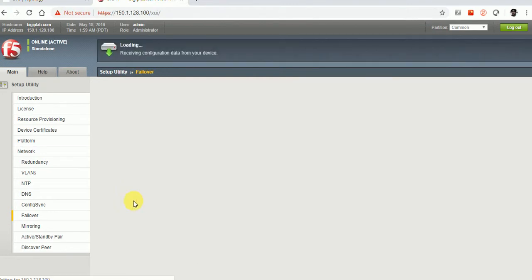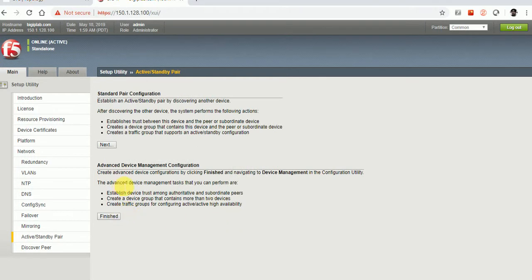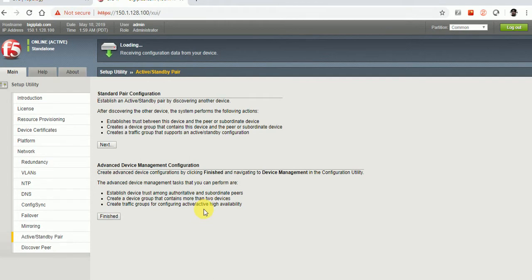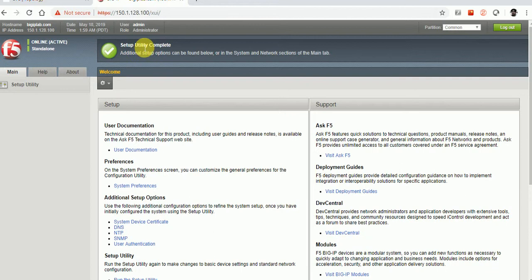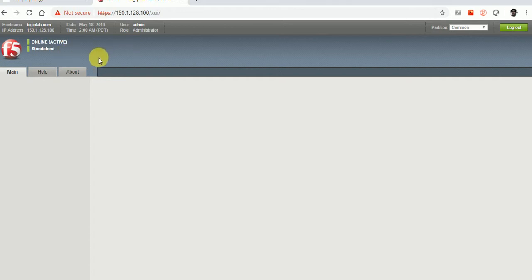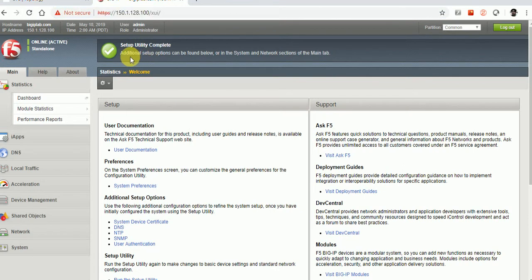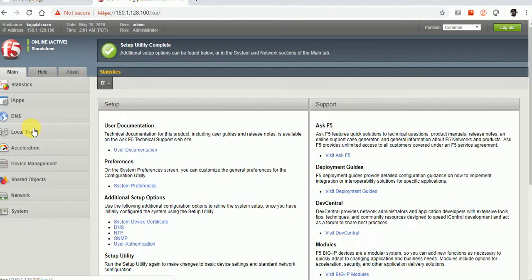Failover with the management address — not required. The setup utility is now complete. Let's refresh the page and wait a few moments. We have done the setup utility and can now see the modules we wanted — LTM is now available.